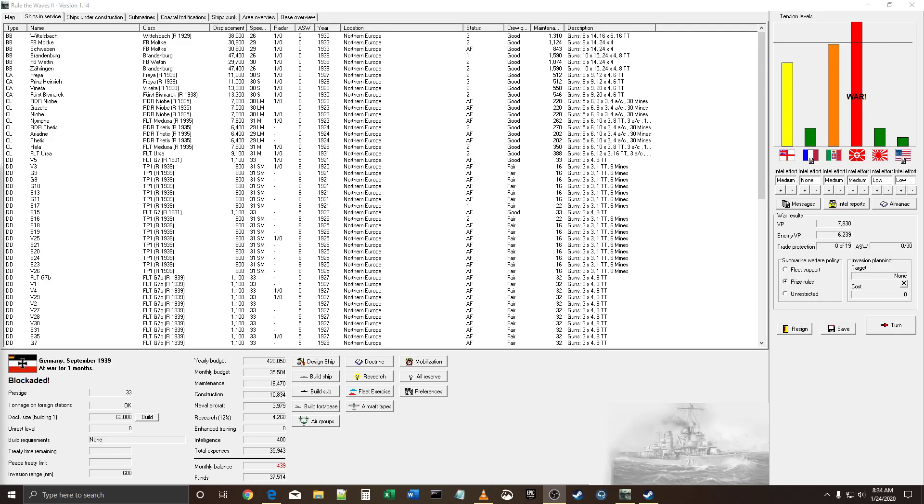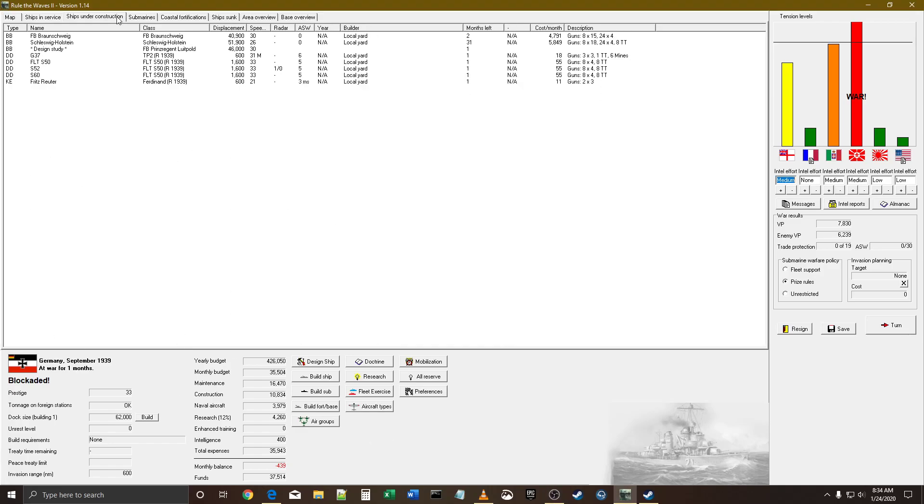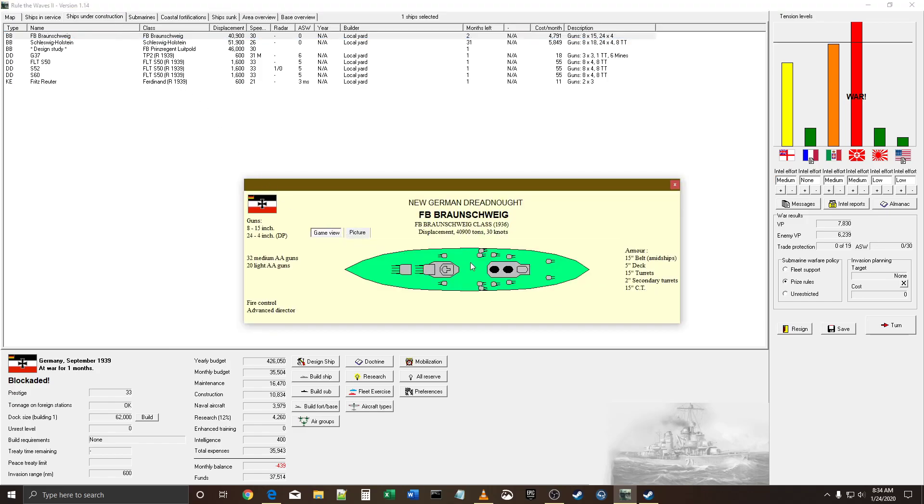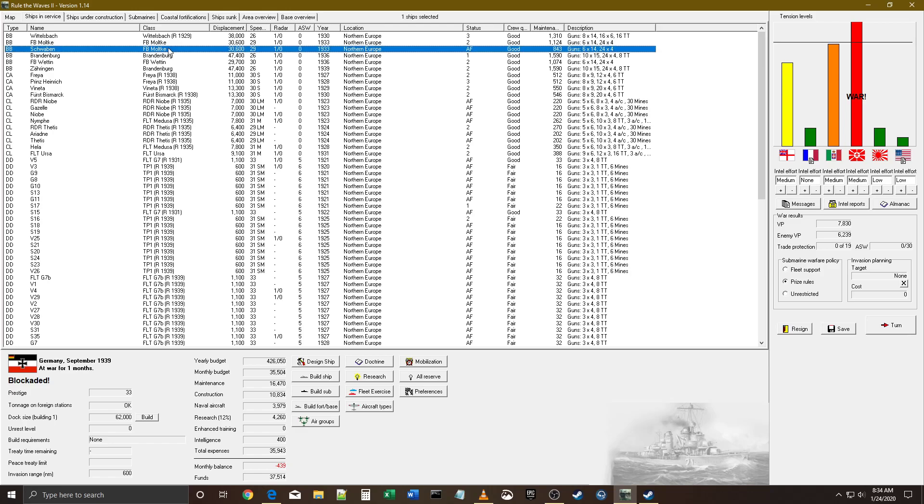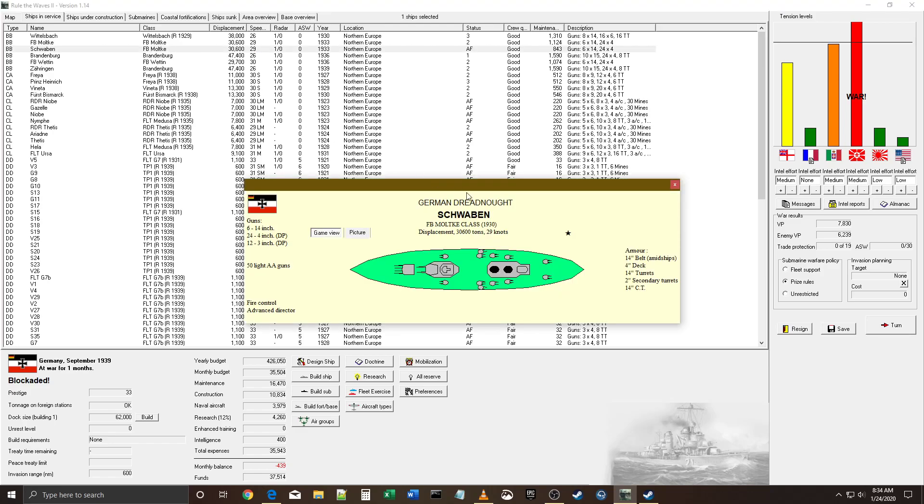Welcome back to Rule the Waves Germany 1920 start. Looks like where I left off was 1939. Ships under construction are pretty straightforward - they're about to have the fast battleship Braunschweig off the slip lines with eight 15-inch guns, excellent. This is what happens when you don't play for a couple days. Most of my fleet is in repair. I think we had a fleet engagement that went poorly but we didn't lose any important ships.